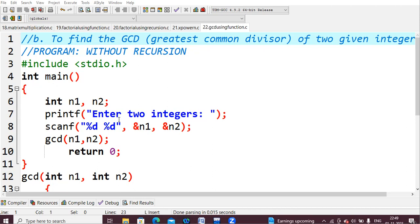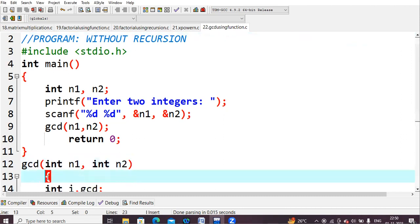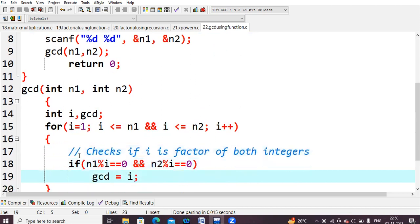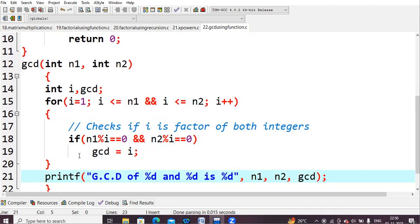I'm going to use the functions concept here. I'm calling gcd(n1, n2) — whatever values you give for n1 and n2 will be copied into this function. The cursor will go directly to the function definition, which is where the logic is implemented. The values passed from n1 and n2 will be copied into the function parameters int n1 and int n2. Inside the function, I declare two variables: i and gcd, where gcd stores the final result.